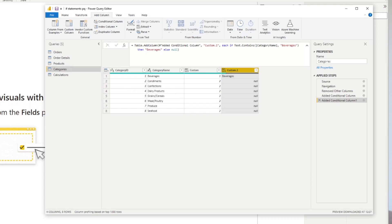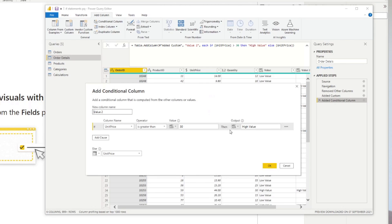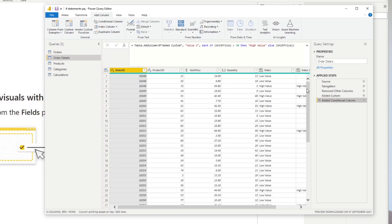Conditional columns allow you to easily perform if statements, but if you want more complex expressions — like checking two expressions at the same time — you won't be able to do that easily because you're limited to what the UI provides. For example, going back to order details, if we want to create a new custom column that checks if the unit price is greater than 20 and the quantity is greater than 10, you simply can't do that in a conditional column, because you can only have one expression at a time, and both need to be true for this to work.